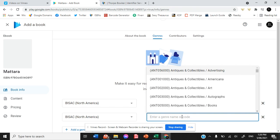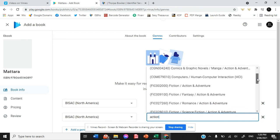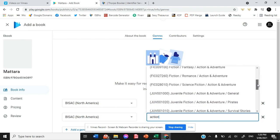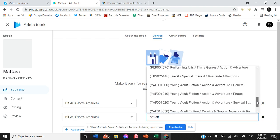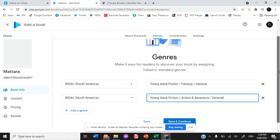We are again going to action. Young adult, action and adventure genre. General.